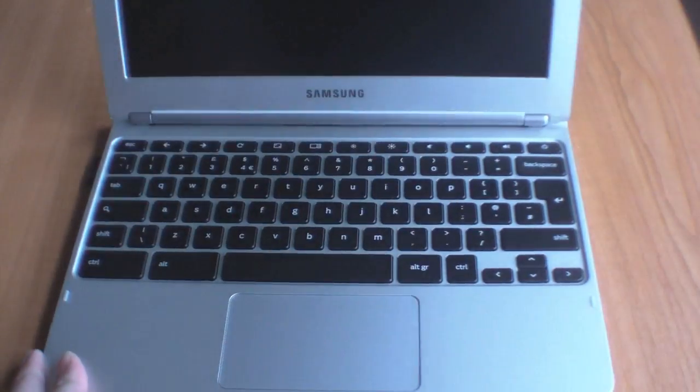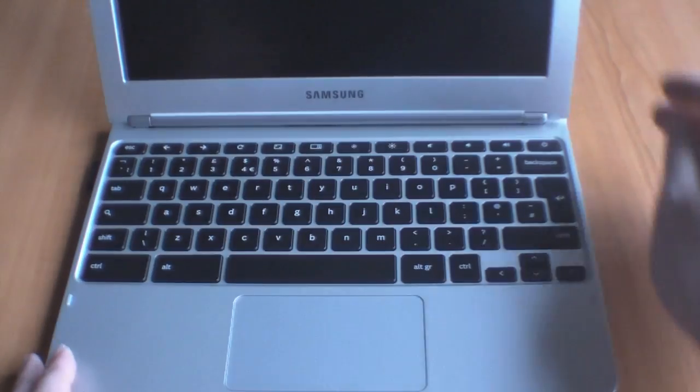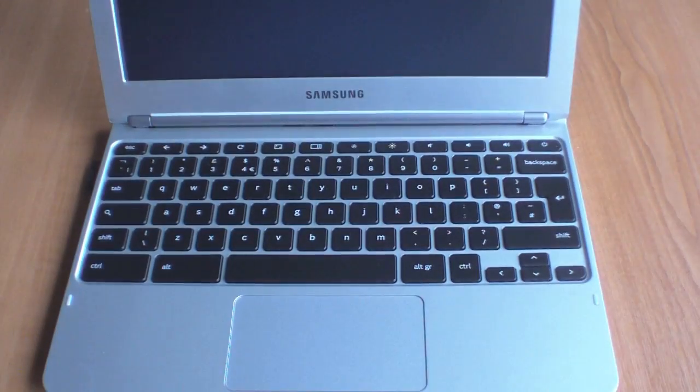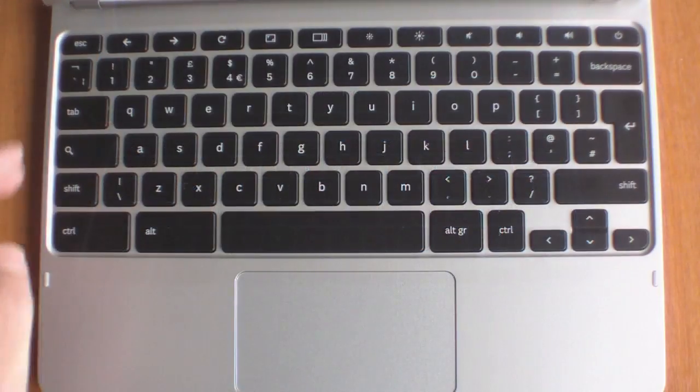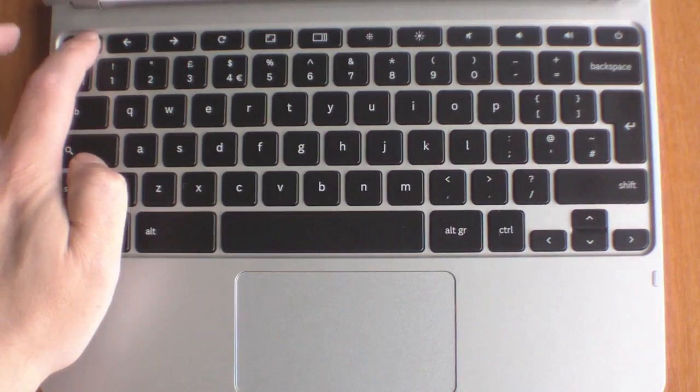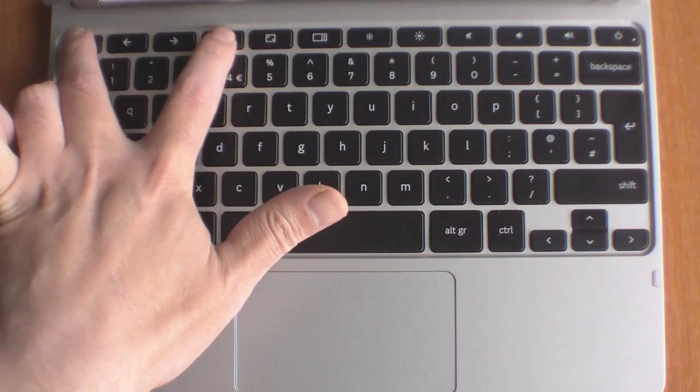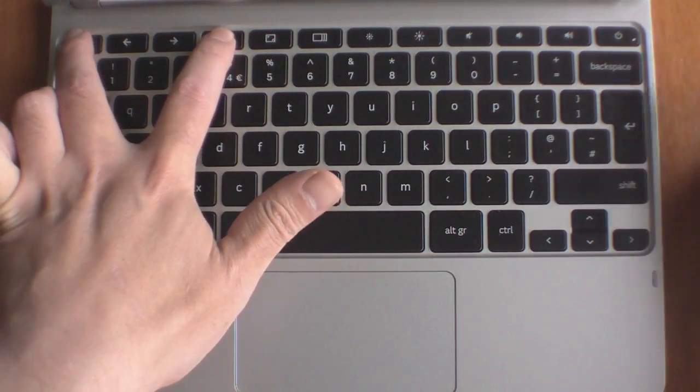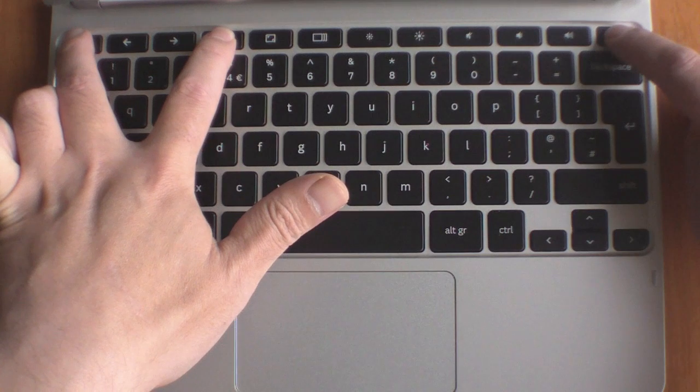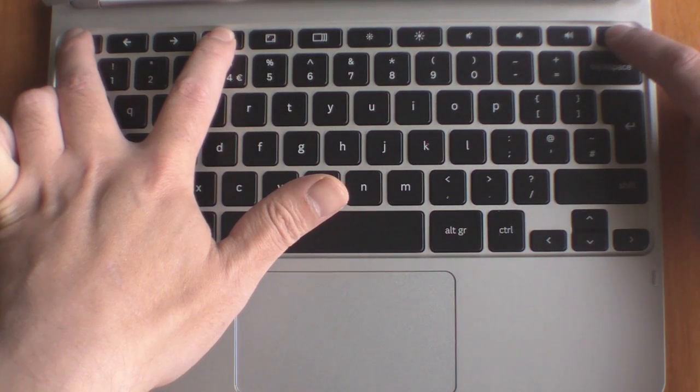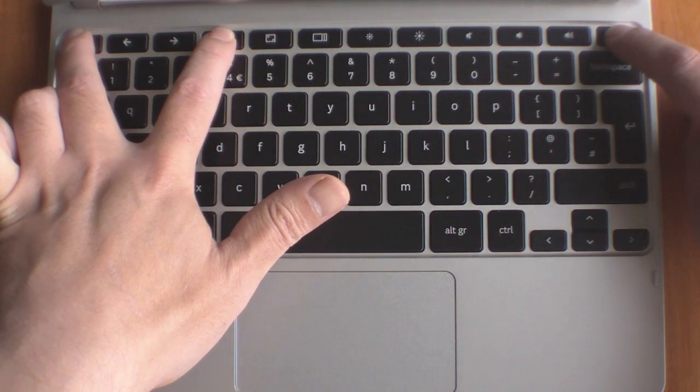We now need to place the Chromebook in recovery mode. To do this, we need to hold down the escape button, the refresh button, and then press the power button.